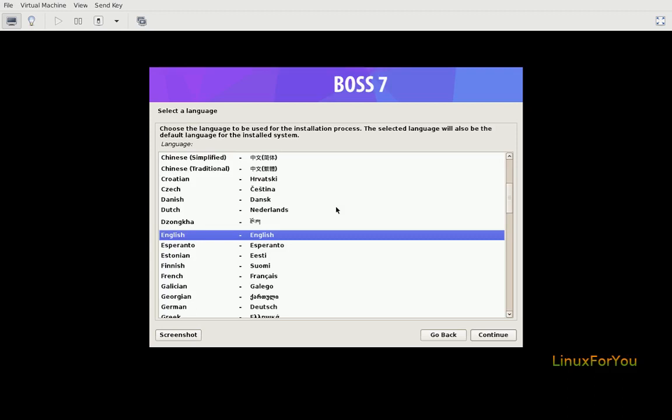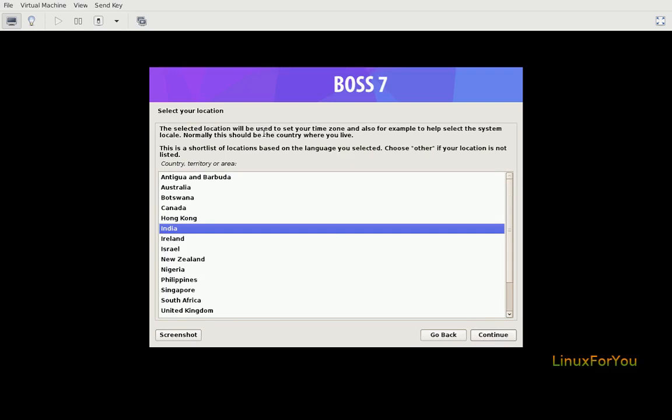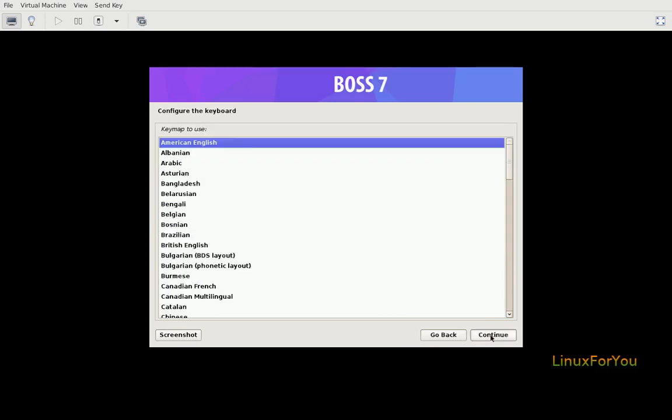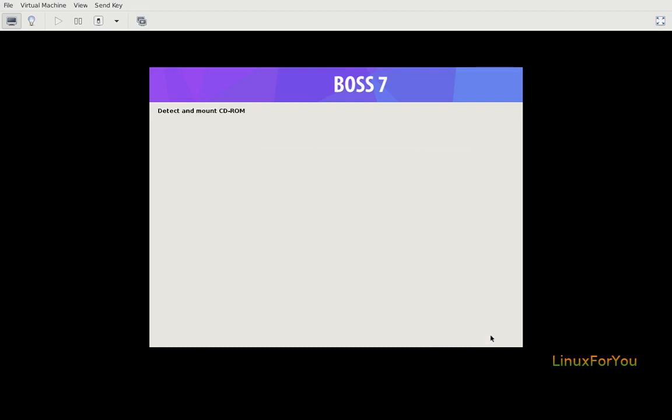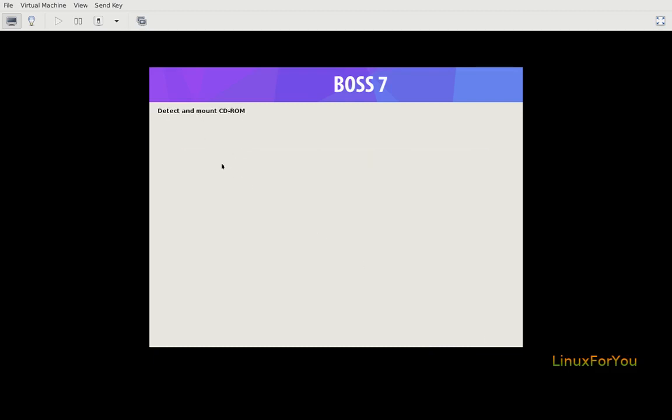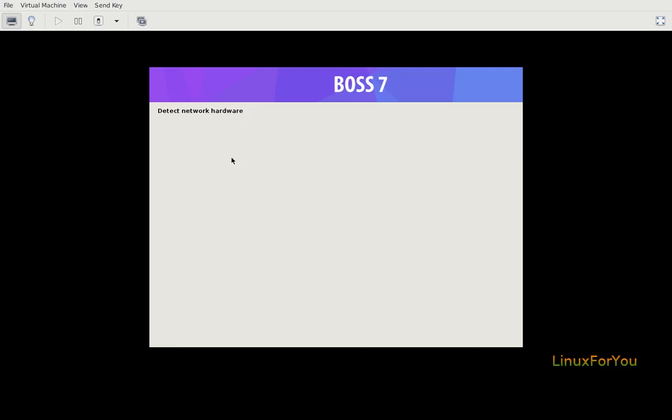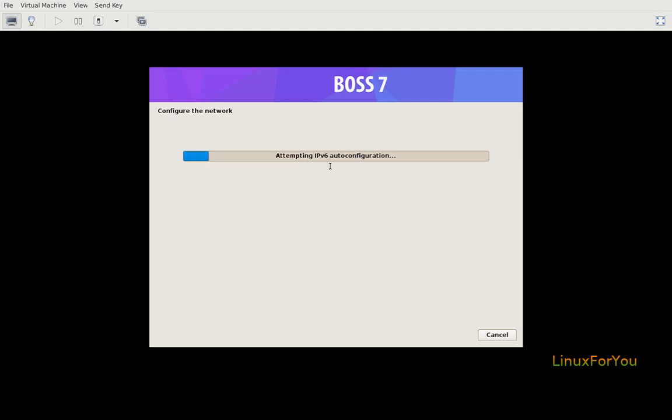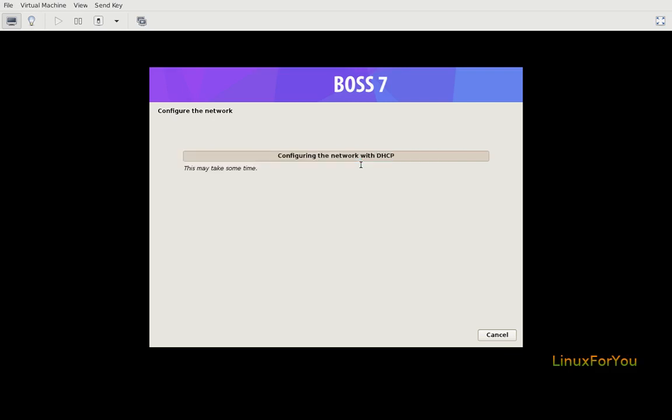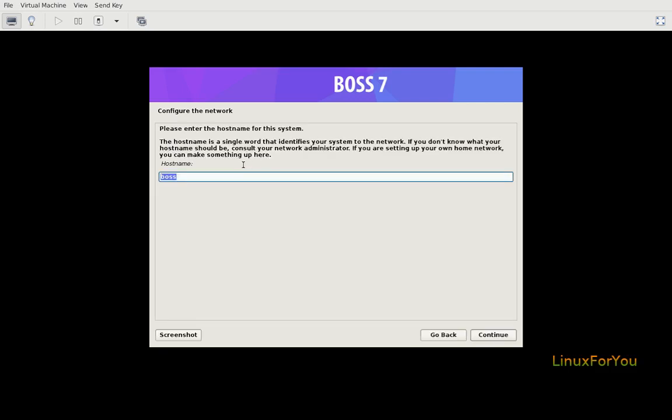Select language: English. Select your location: India. Configure the keyboard: American English. Detect and mount CD-ROM. Automatically it is happening. Loading additional components. Detecting network. By default it searches for DHCP. I have DHCP working, so it got IP address from DHCP.